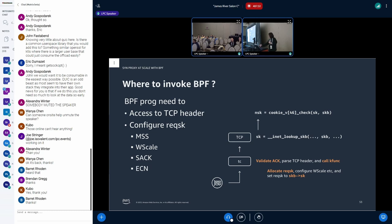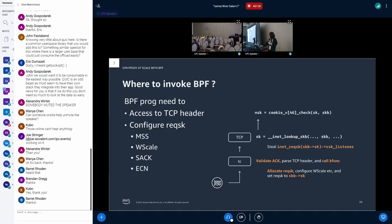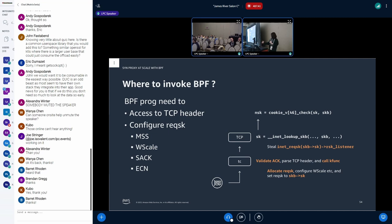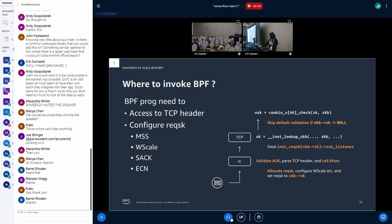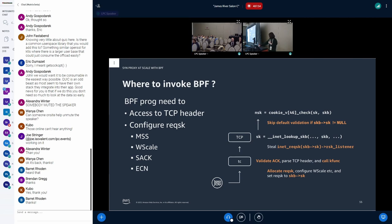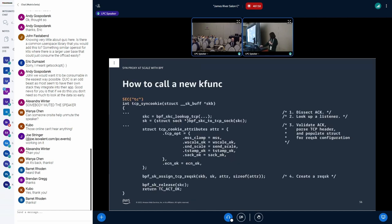So when the packet comes in, we can validate the ACK at TC. And if it's valid, we can call kfunc that allocates request socket and configure it based on the argument and set the socket to SKB. Then in the SKB lookup function, we can steal the listener from the request socket to enter the cookie_v4_check. And in cookie_v4_check, we can escape the validation if SKB has a req socket. Then next, I will explain how to use the kfunc and then how it works in details.